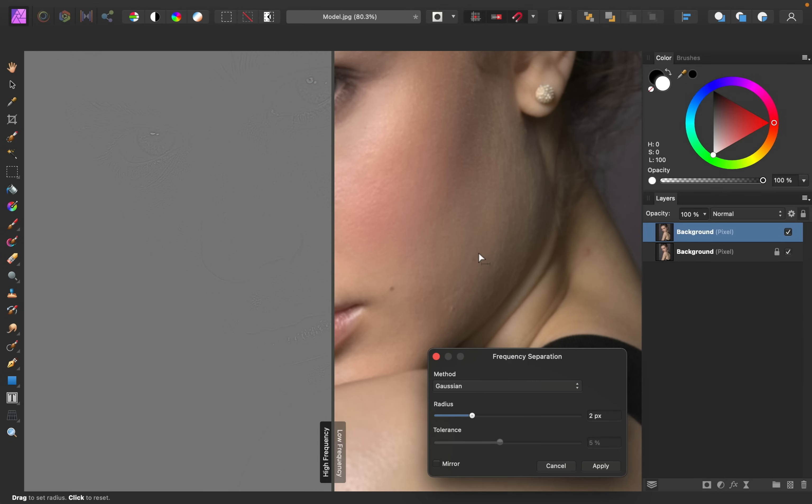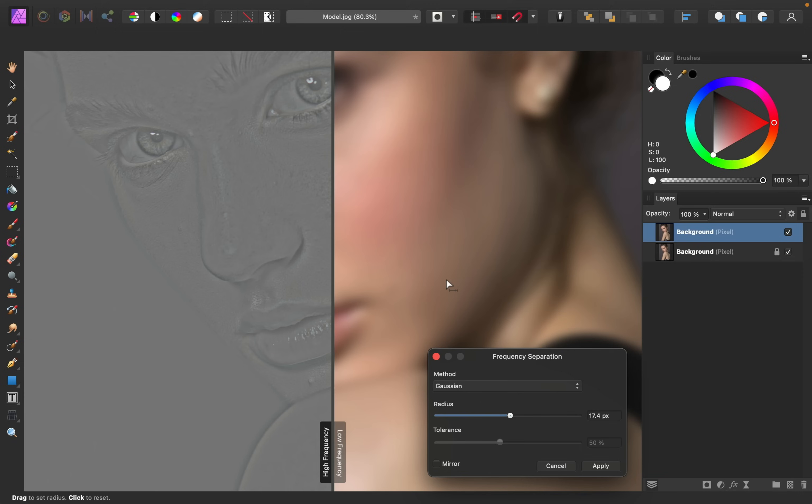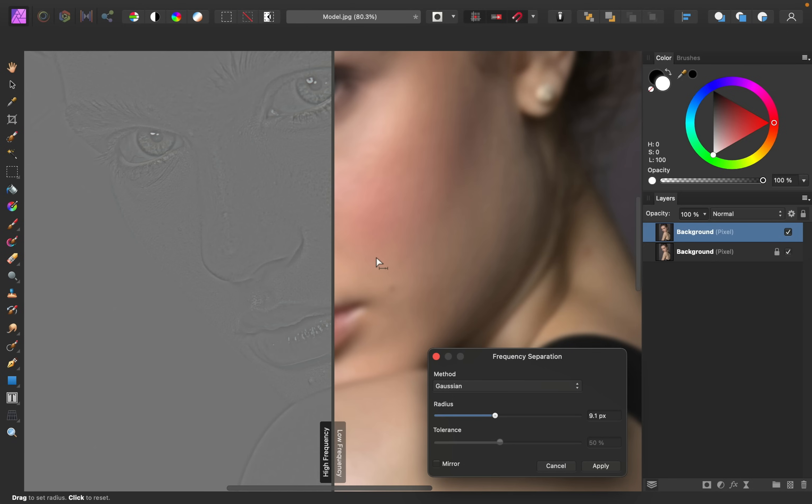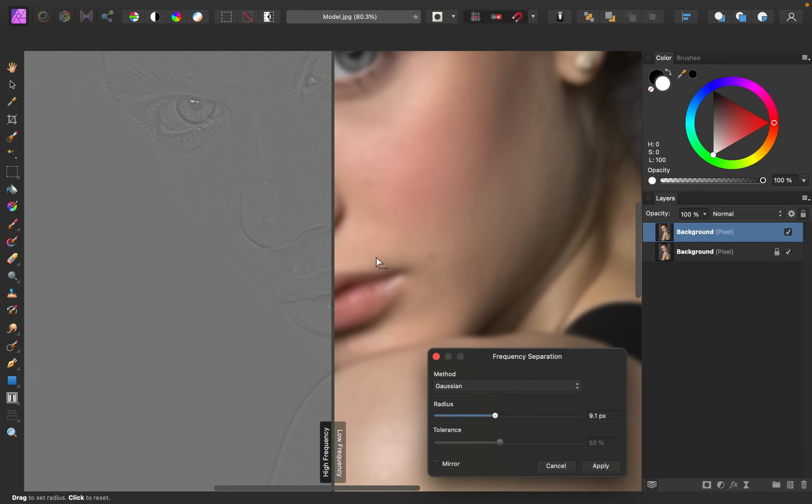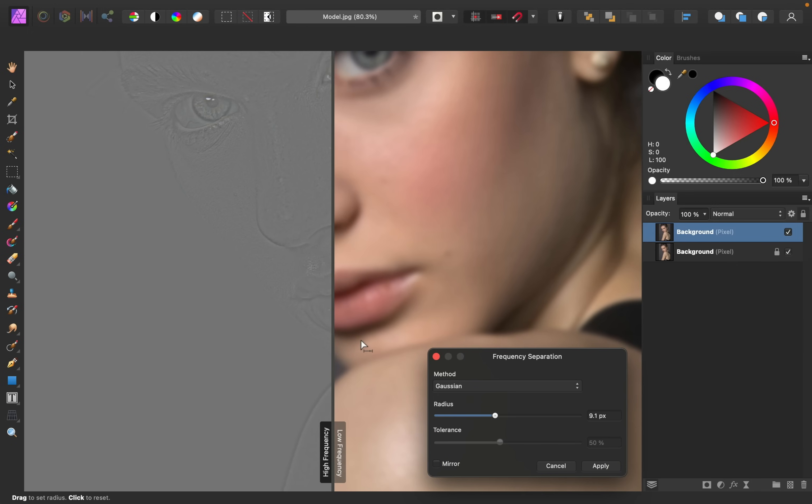We can adjust how much texture is visible by adjusting the radius slider. Now you can see much more texture on the high frequency side, and the low frequency side just has blurry colors. I want to have a lot of texture on the high frequency side, but I do still want to retain a lot of the colors as well. So I think I'm just going to bring my radius to around 9 pixels. You can still see all of the texture on this side, and if you look at this side, all of the little bumps are much more fuzzy and you can only see their colors. That's exactly what we want.